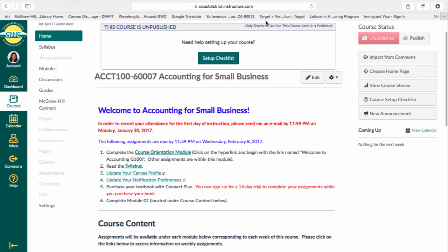Our institution is moving from Blackboard over to Canvas, so all of your online courses will be delivered in this new online management system, as well as any on-campus courses that use Canvas to provide you with supplemental material. In this case, this class will be delivered to you completely online. There is no requirement for you to show up to campus to complete any of the assignments incorporated into this course.